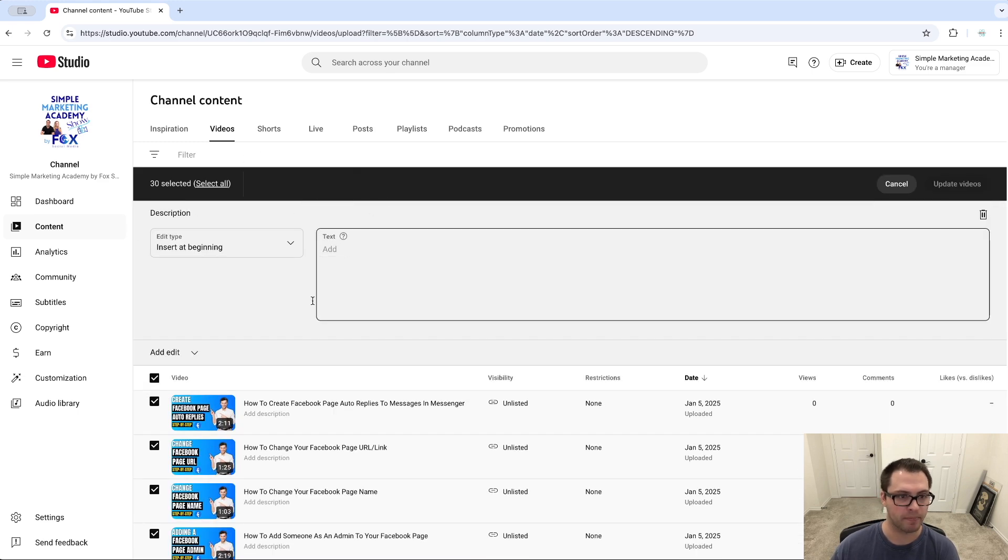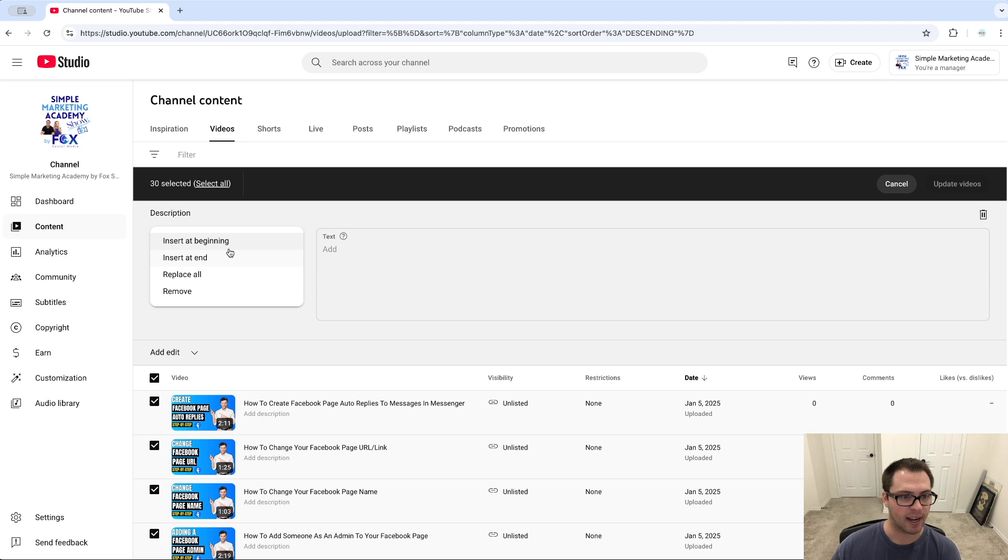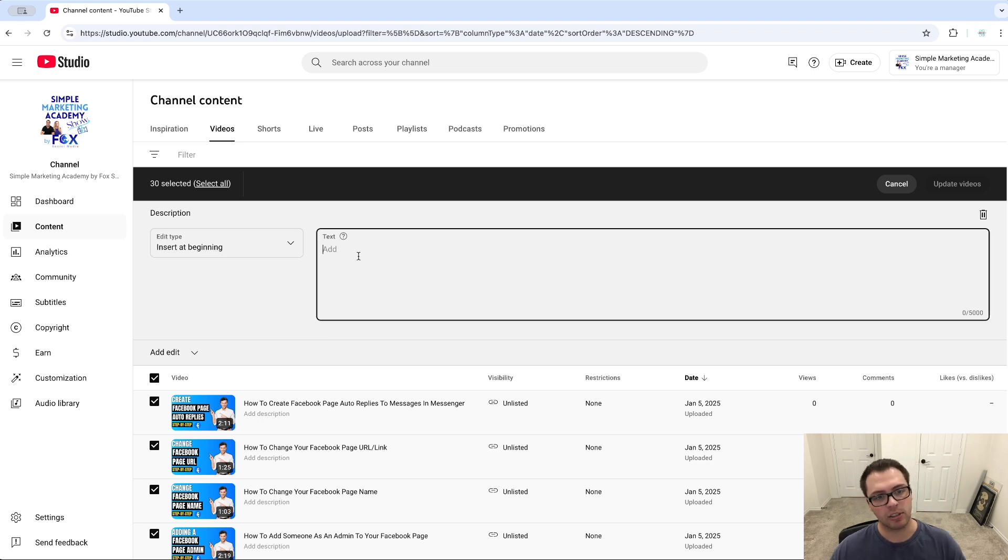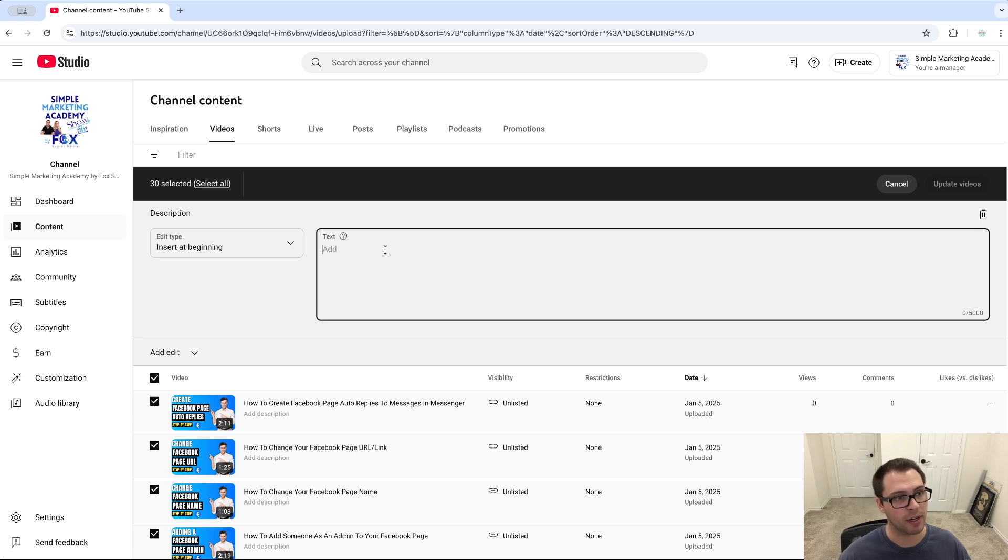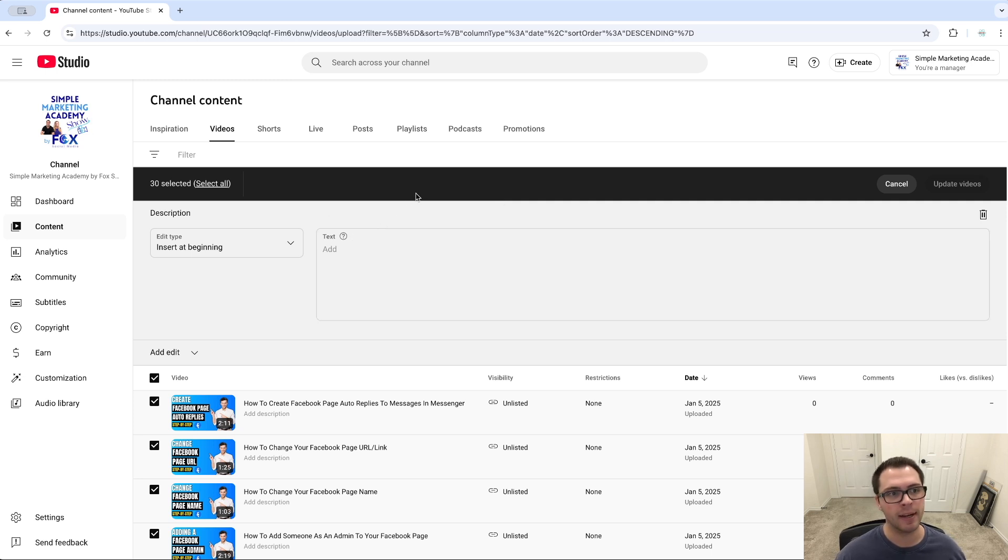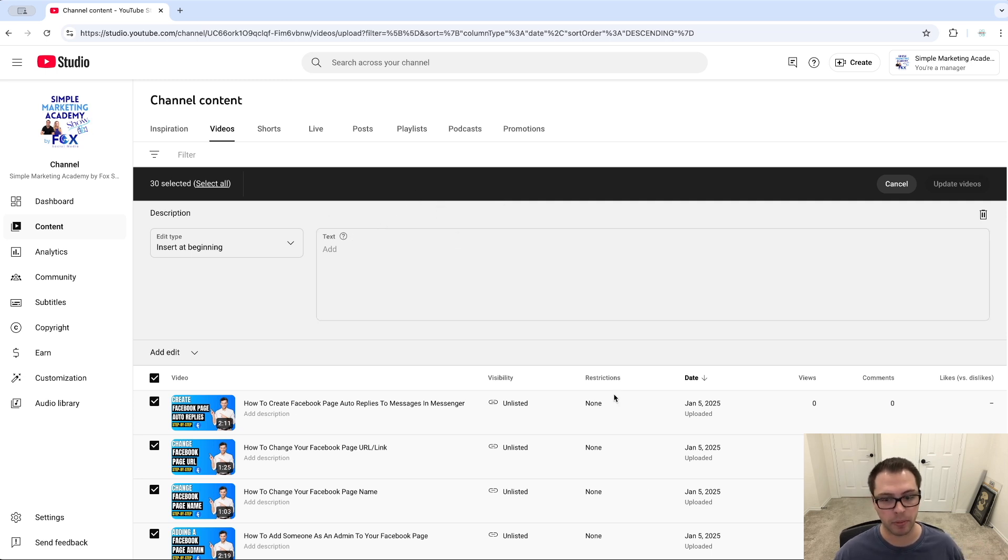You can see if I choose description, I can say insert at end, replace, etc. I can always choose and paste my new description, my new links in here. So any videos I have that are older are still getting traffic to whatever I'm currently pushing. That's how you can bulk edit videos on YouTube.